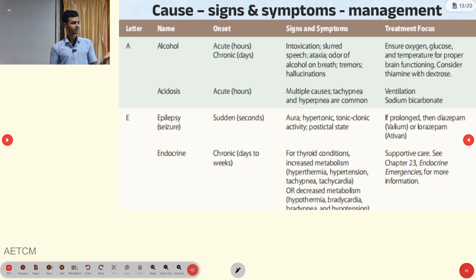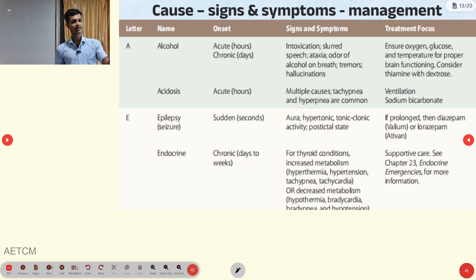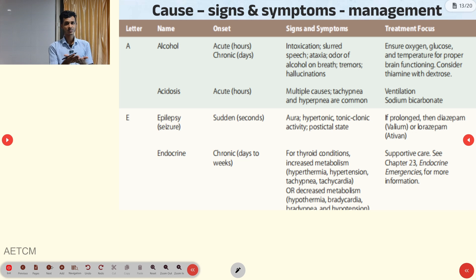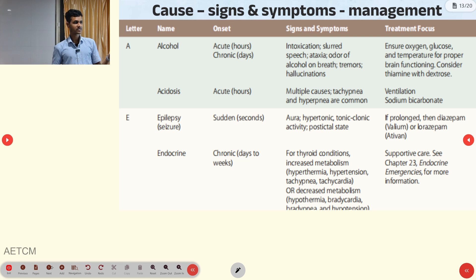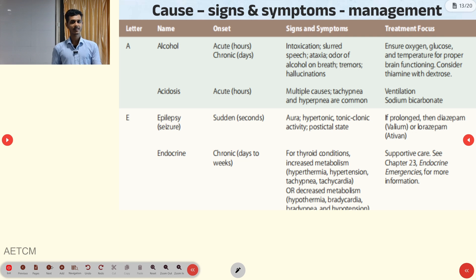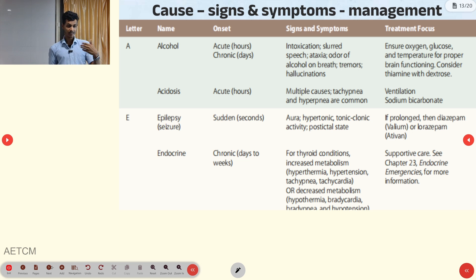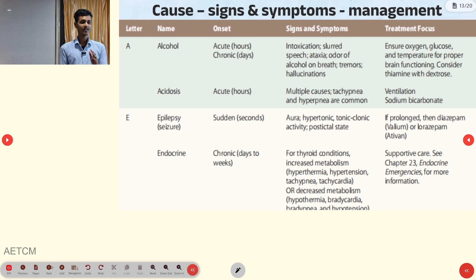E indicates epilepsy and endocrine causes. Epilepsy causes altered LOC within seconds — sudden onset with aura, tonic-clonic activity, and postictal state. If prolonged, administer benzodiazepine for status epilepticus. Endocrine causes take days to weeks chronically, mainly in hyperthyroid and hypothyroid conditions, managed with symptomatic treatment.